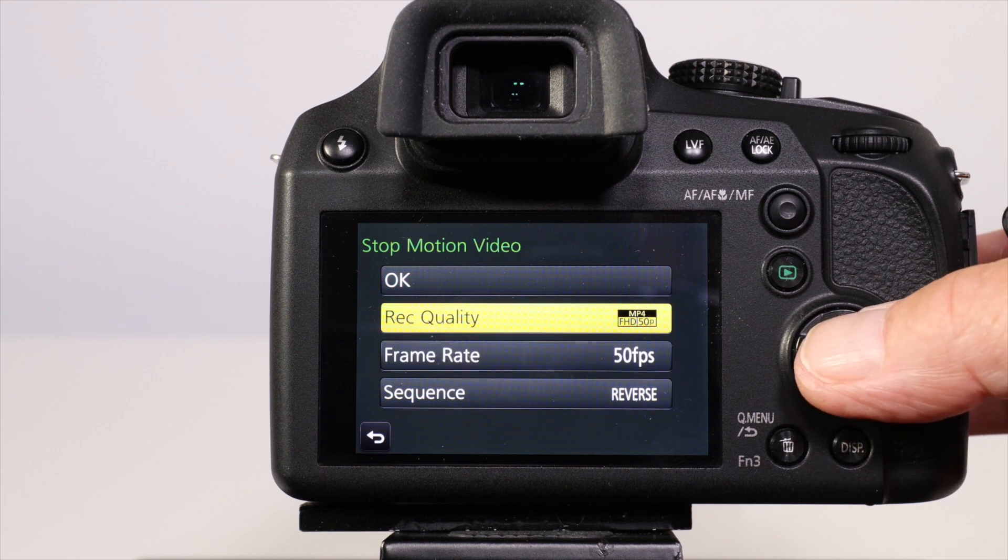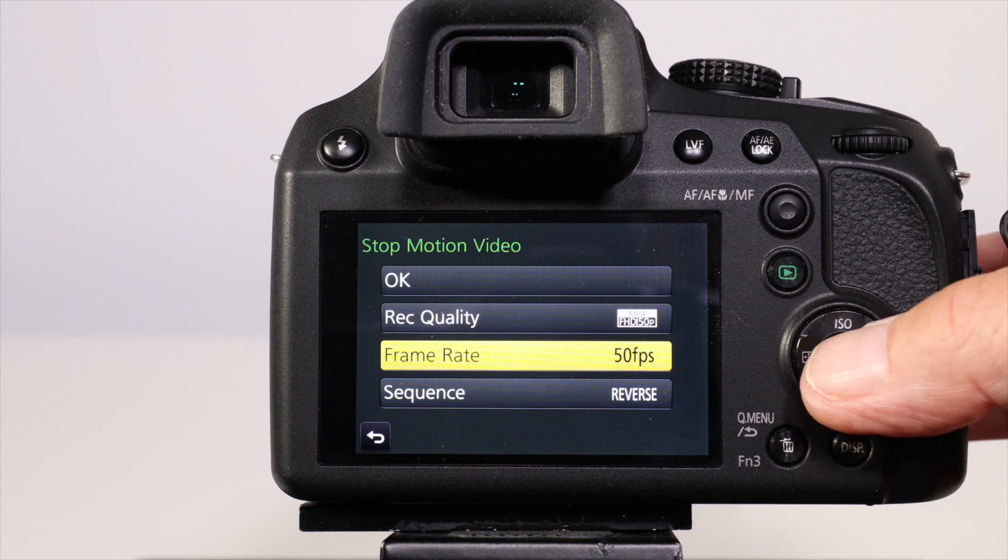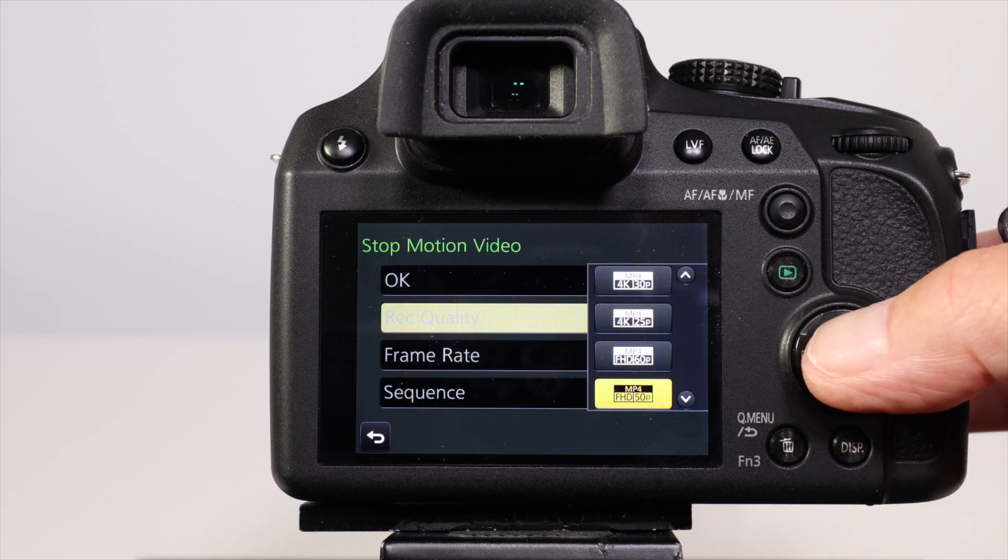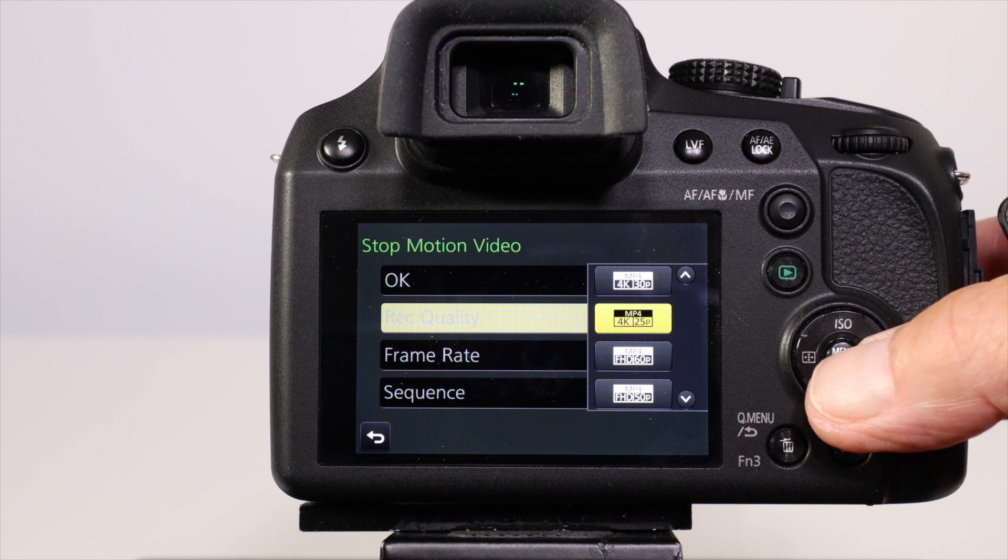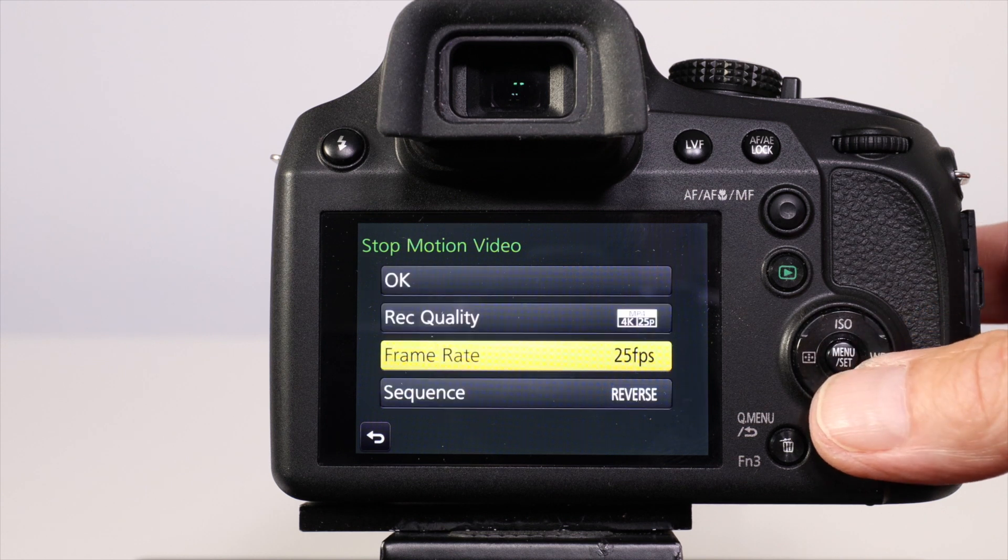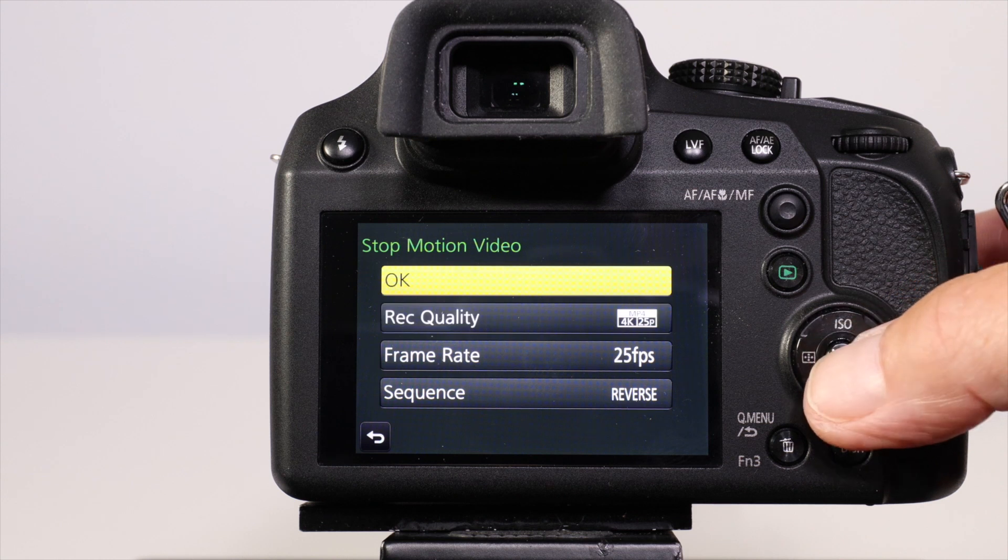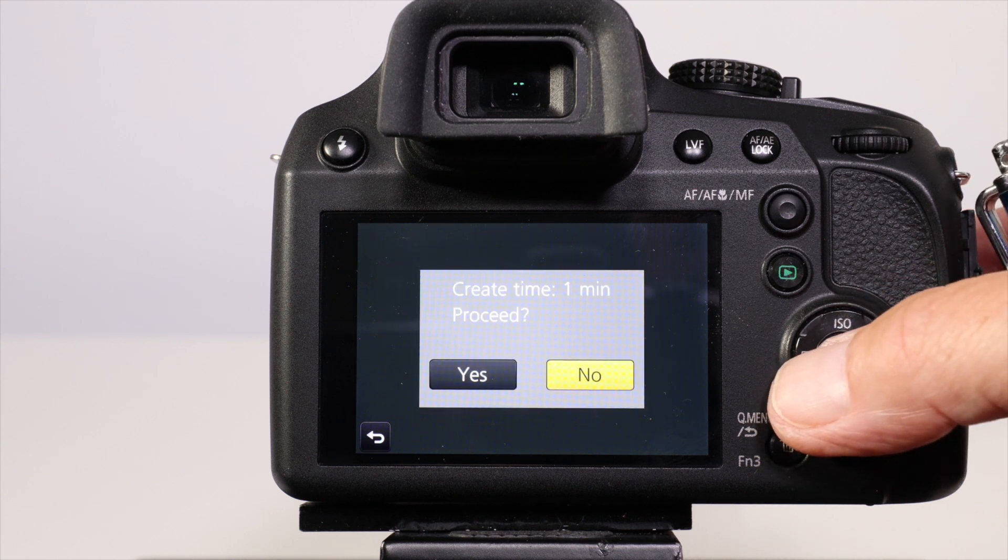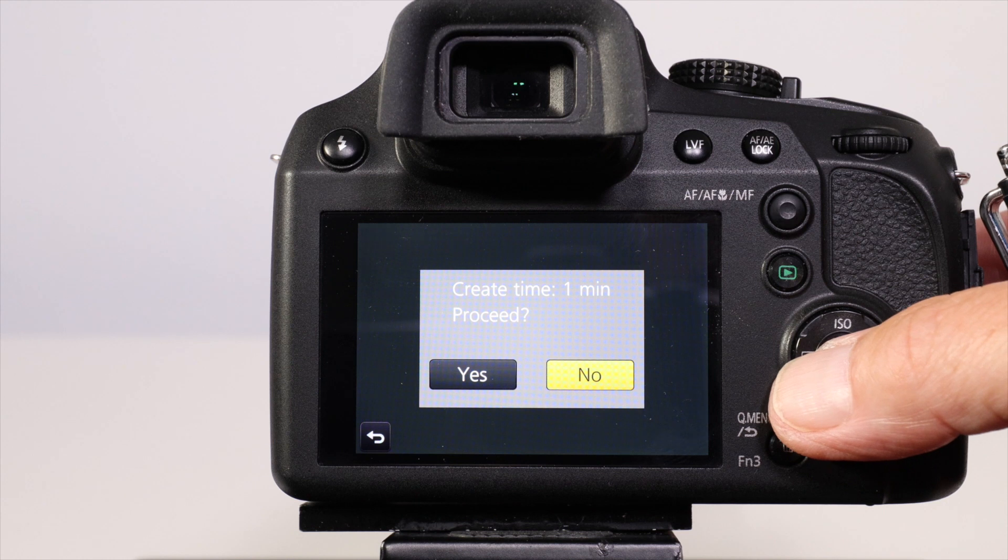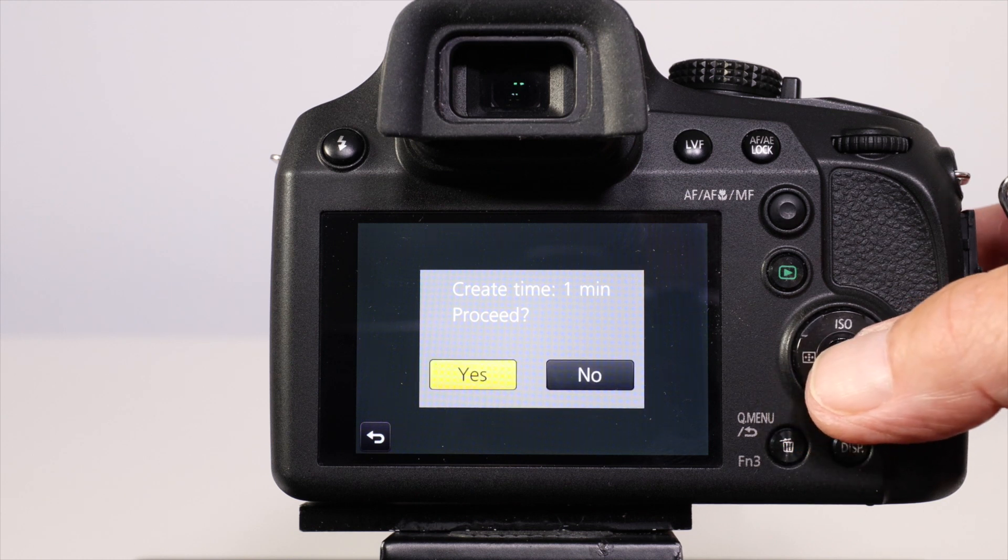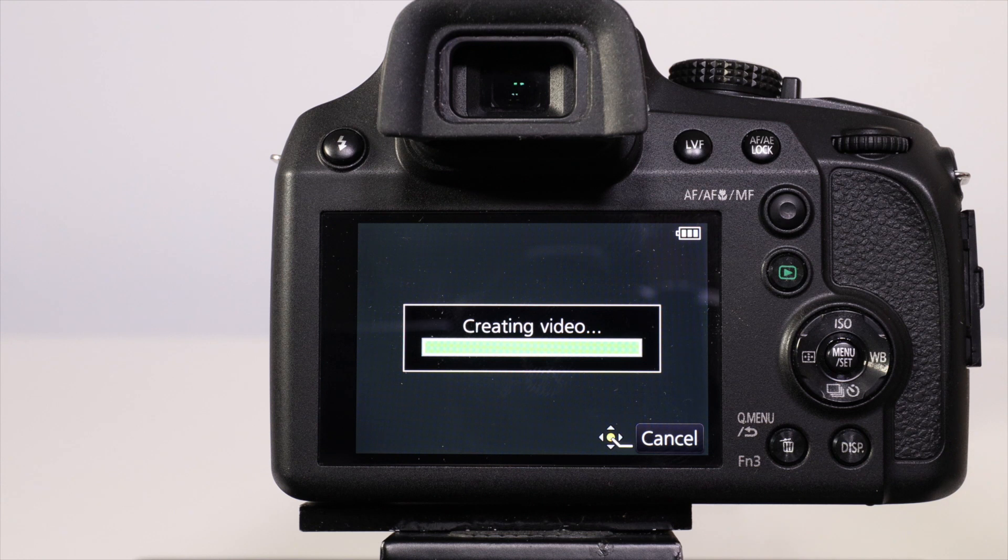If you're in 50p you'll get 50 frames per second. If you want to create a video with 25p frame rate, you'll get 25 frames per second. Once you've done that, press OK and it will create a video, telling you how long it's going to need. In this case we've only got two frames so it's going to create that video in no time at all.